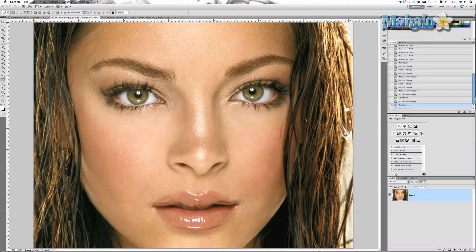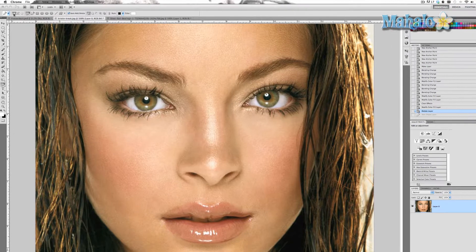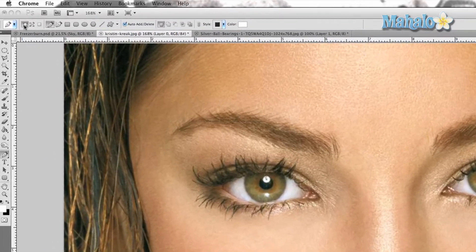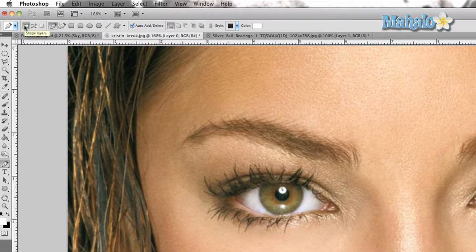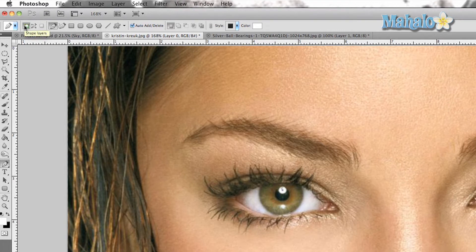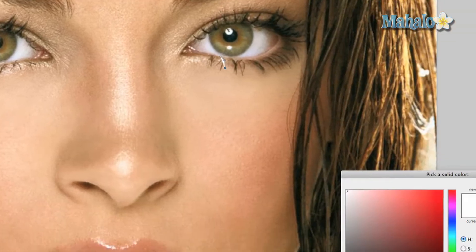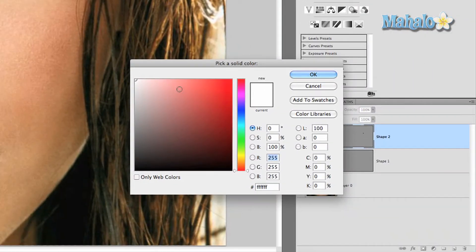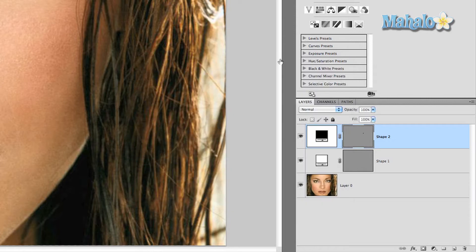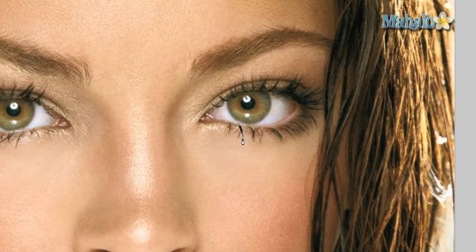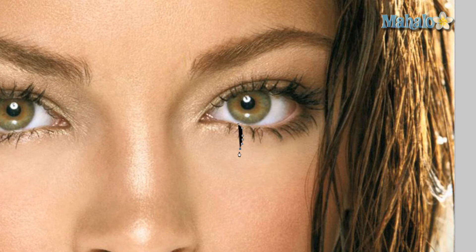Here we go. Grab the pen tool and make sure that the shape layers option is chosen. Double-click on the color and pick black so you can easily see it. Then just start clicking down the face to where you think a tear might go.